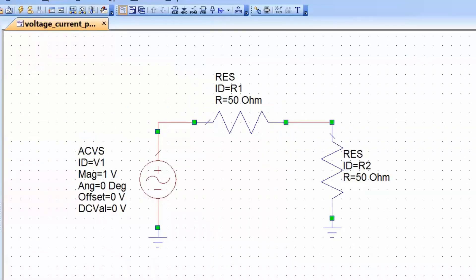For the signal generator we will choose an amplitude of 2 volts. This makes the maths easier and more intuitive because with a simple resistive potential divider with equal resistors, you will have 1 volt dropped across one resistor and 1 volt dropped across the load resistor R2. Now we want to be able to see the voltage and current waveforms, in particular for the load resistor R2.